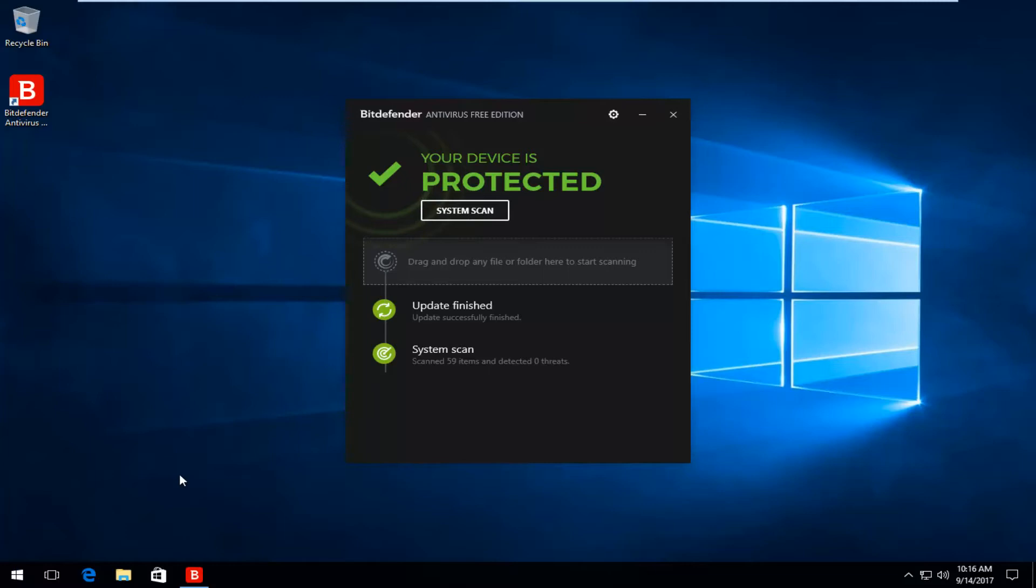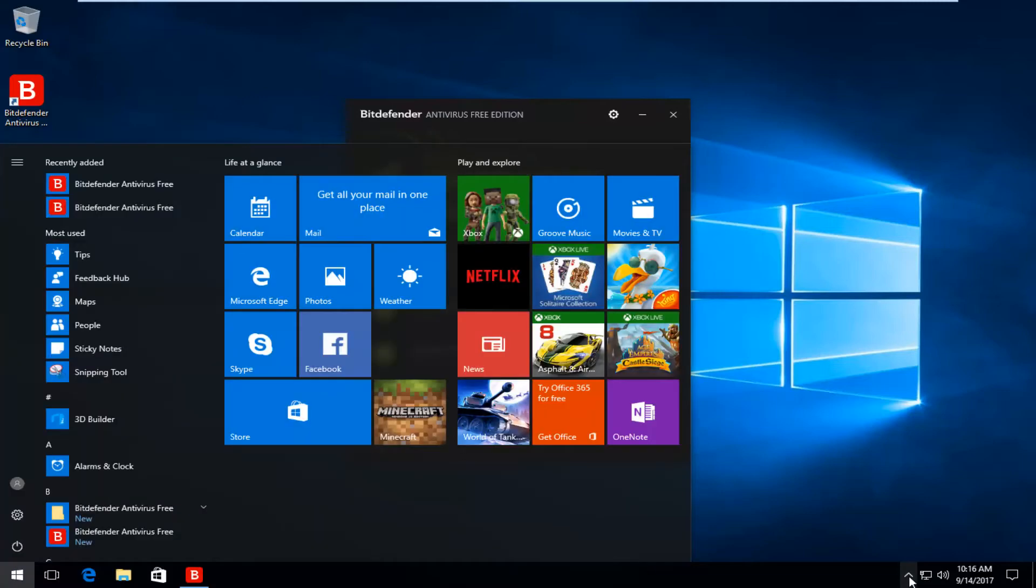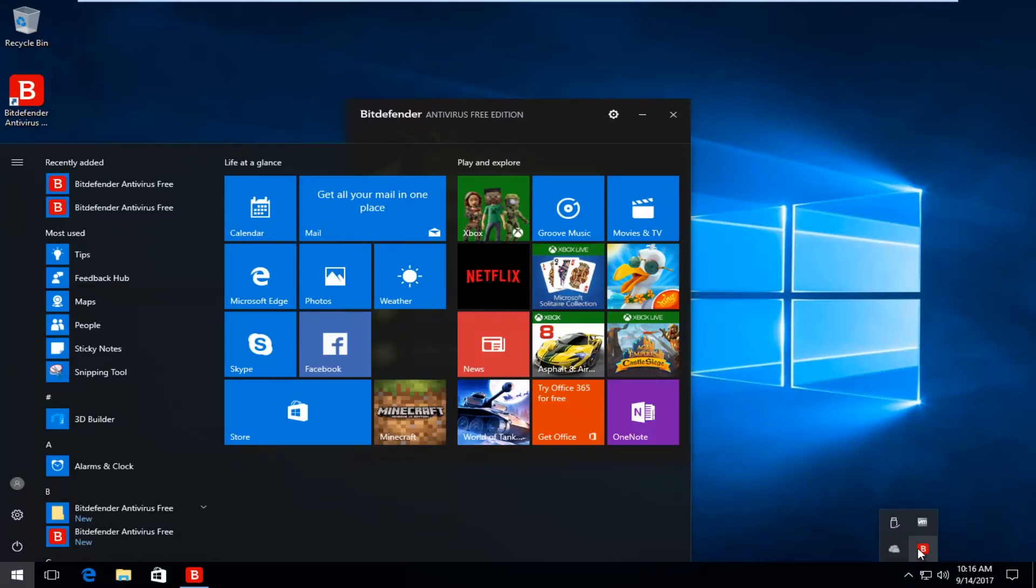As well as if you went down and accessed it through the system tray by viewing hidden processes down here. We see we have a Bitdefender icon. If you right click on it and go to show, you can open this up as well.